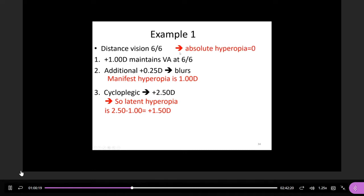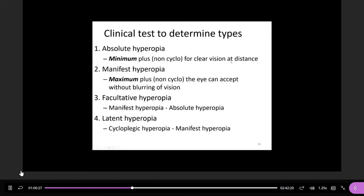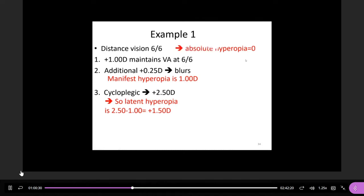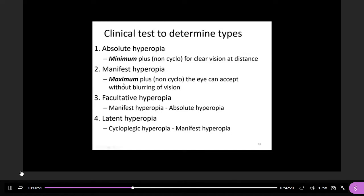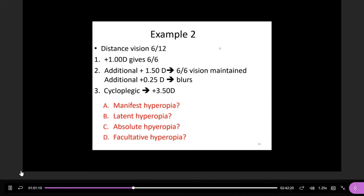Then what is absolute hyperopia? The definition: absolute means the minimum plus required for clear distance vision. For this patient, without any lens he can still see 6/6, which means this patient's absolute hyperopia is zero. And what is facultative hyperopia? Facultative is the maximum (manifest) minus the absolute — this is the part covered by accommodation. So facultative equals manifest minus absolute, which is 1.0 minus 0, so facultative hyperopia is also +1.00D.